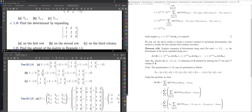Continuing row 2 expansion: the element 2 at position (2,2) has sign +1, submatrix [[3,1],[−1,0]], so 2·(+1)·det([[3,1],[−1,0]]). The element 2 at (2,3) has sign −1, submatrix [[3,0],[−1,3]]. Working out the 2×2 determinants and summing gives −13, the same answer.